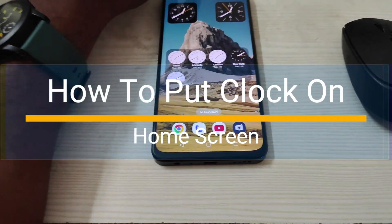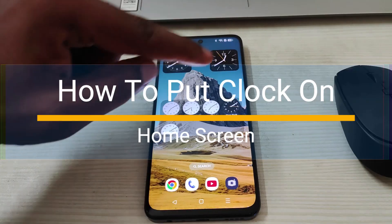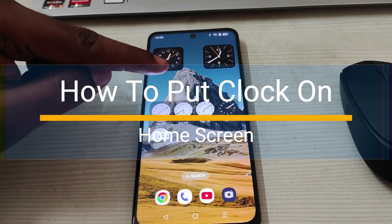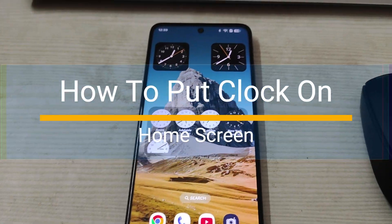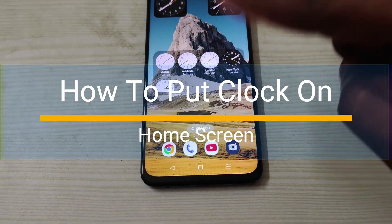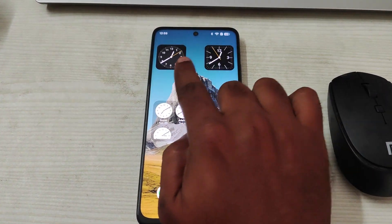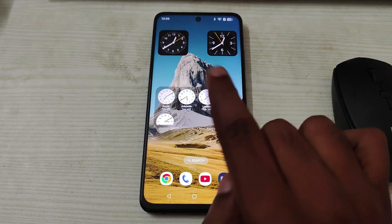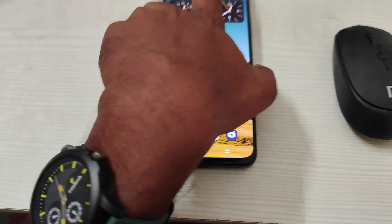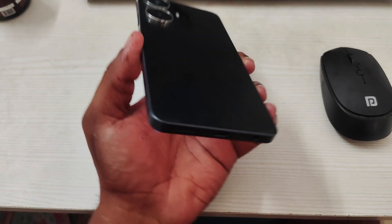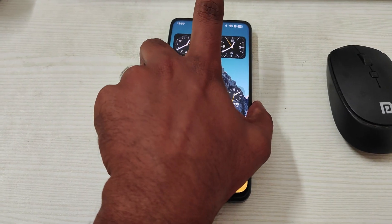Hello, good afternoon to everyone. Welcome to Tech Easy. Today in this video I'll tell you how you can put a clock on your home screen. This is on an Android mobile. See here, there are different clocks currently placed, and this is a very easy setting. This is a Realme mobile.